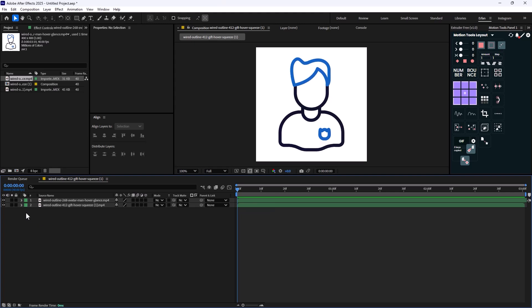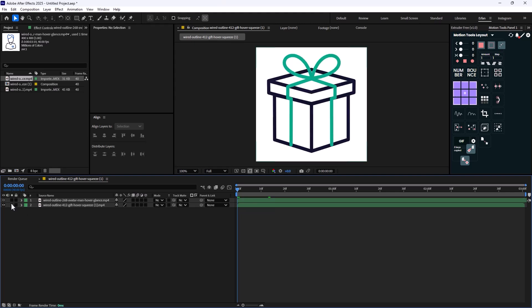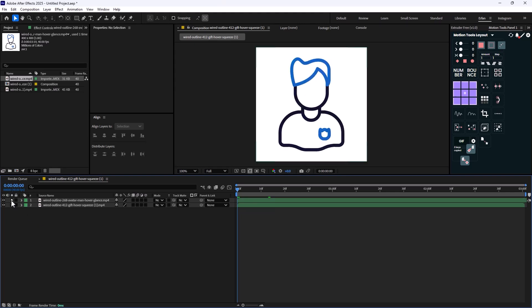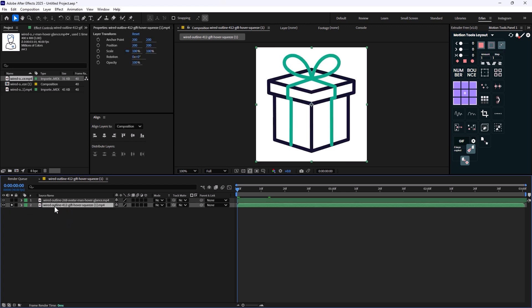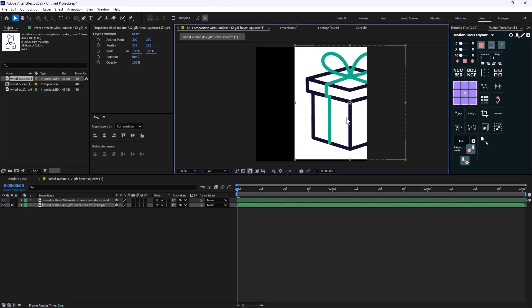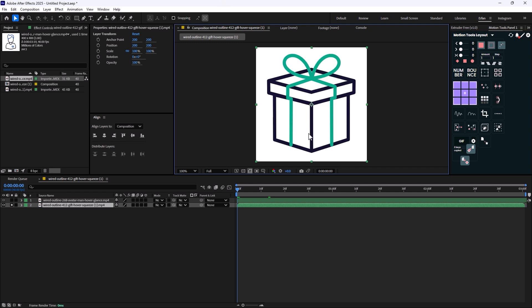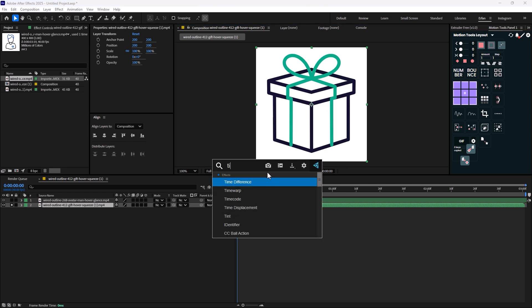So here I am inside After Effects and we have these two icons in here that we want to make better. The first thing that we need to do is get rid of this white background. Well, to do that it's very simple - we're going to just change the color. So I'm just going to add a tint effect.